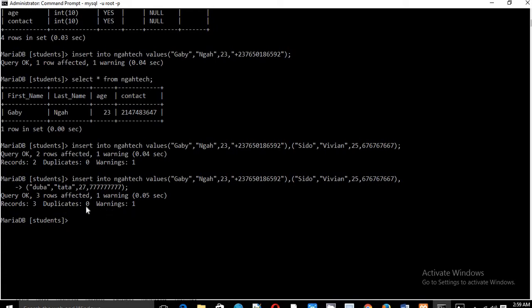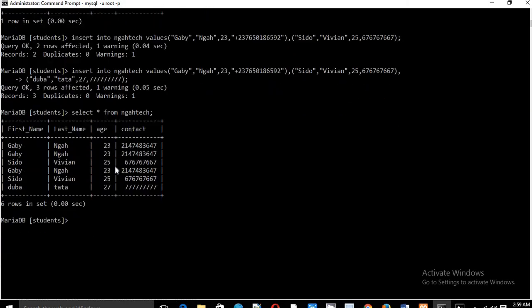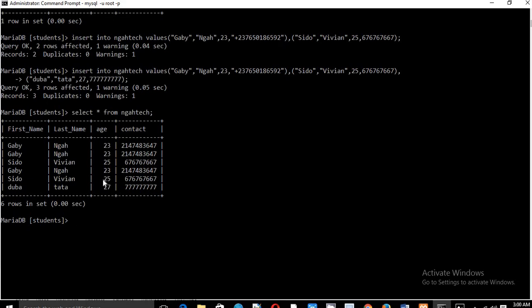You also have here we've given one, here we have three duplicates, zero warnings. So we SELECT STAR FROM MGA Tech. So these are the values that we have inserted. So this is how you can insert values into a table as well as insert multiple values at once into a particular table. Thank you very much, this will be the end of this session. See you in our next video and don't forget to subscribe.